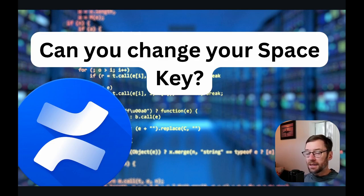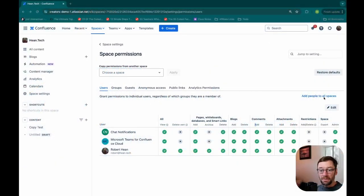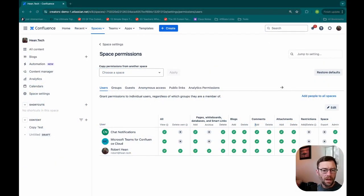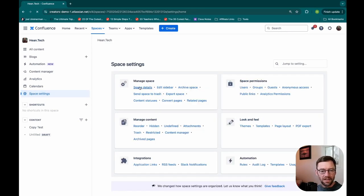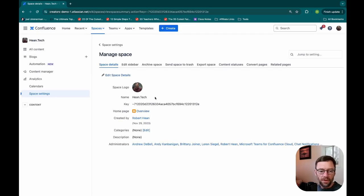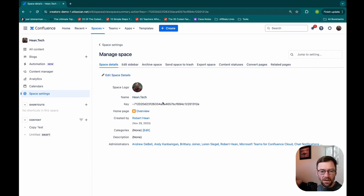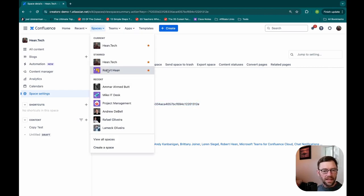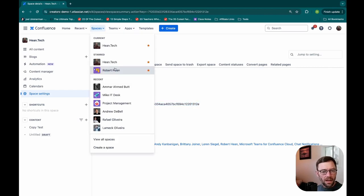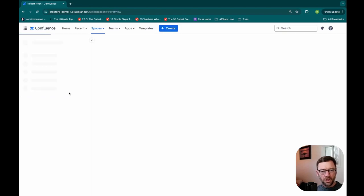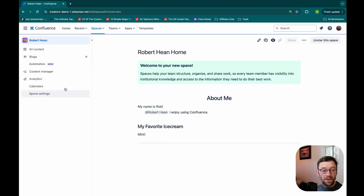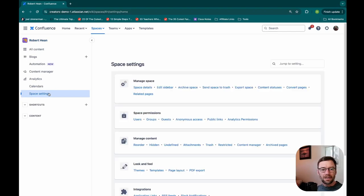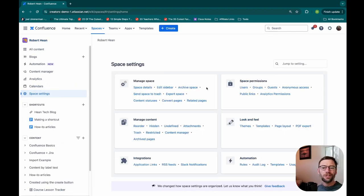We're going to go back to Confluence and I'll show you where that key pops up. If I go back to my space settings and I go to space details under manage space, I'll get some high level information about the space. Here I have the name, and right under that I have this field key, which is a long string, a unique identifier. If I go to another space, this one, I should see a different space key.